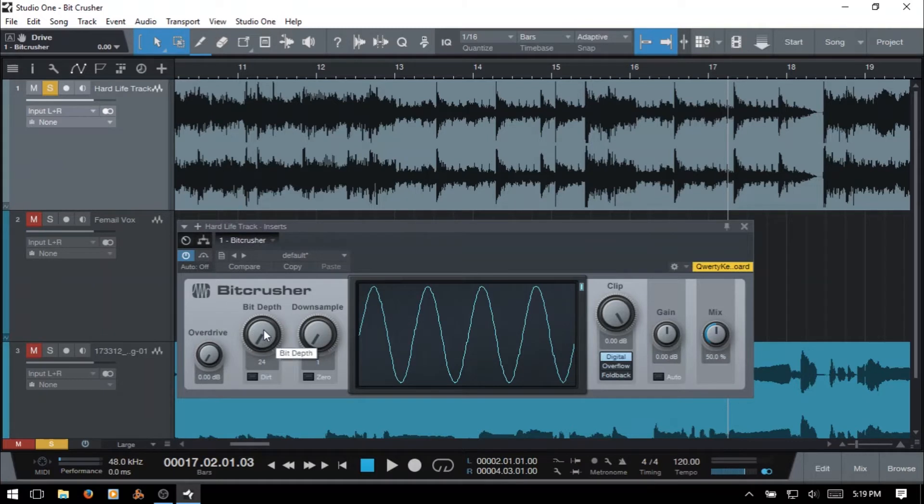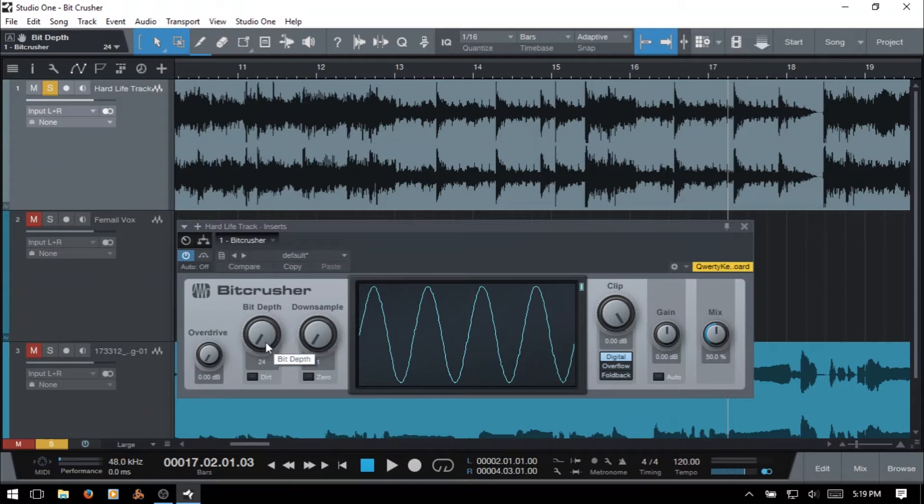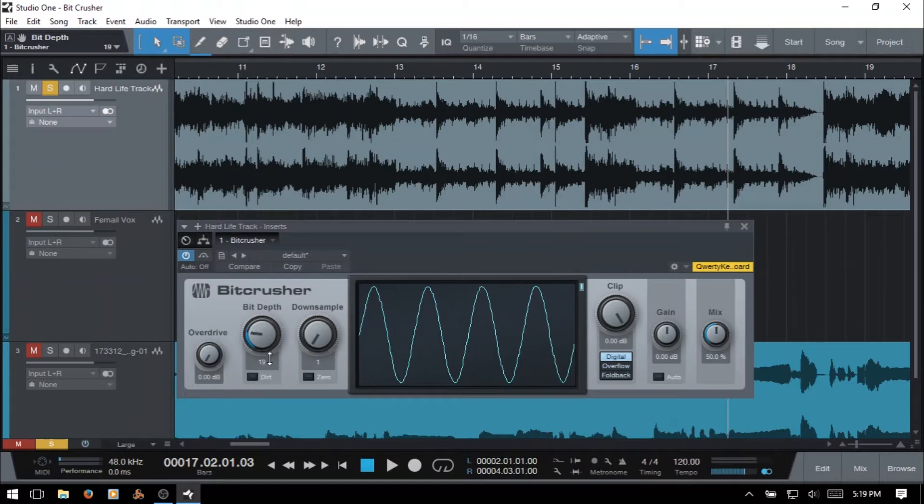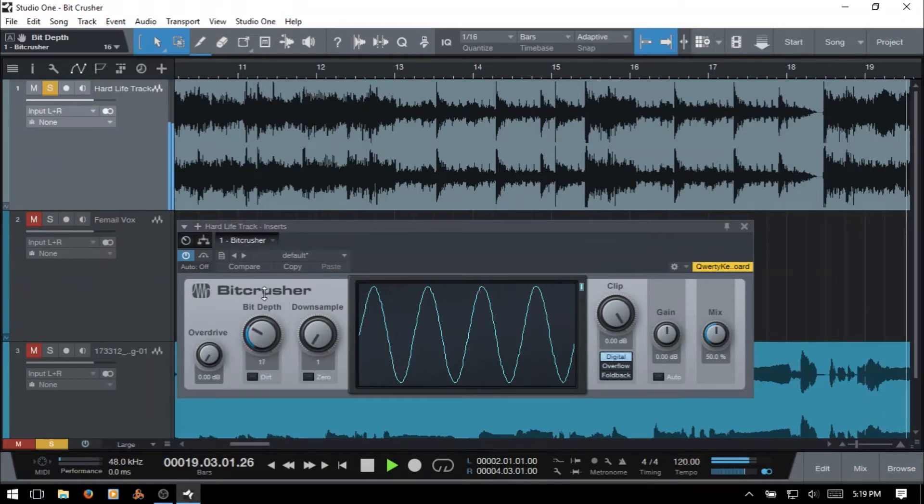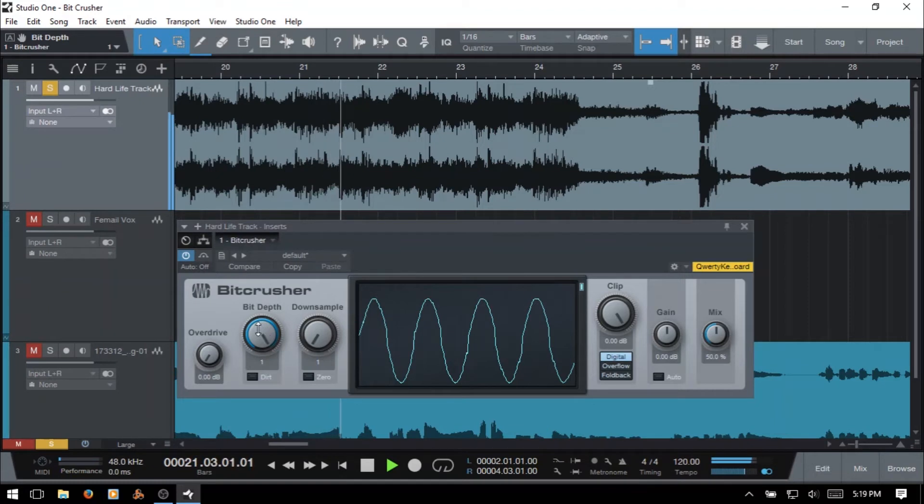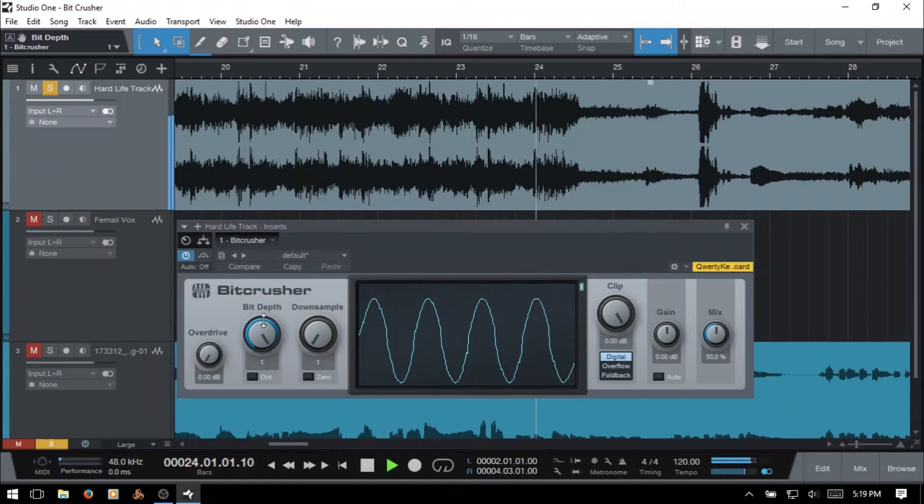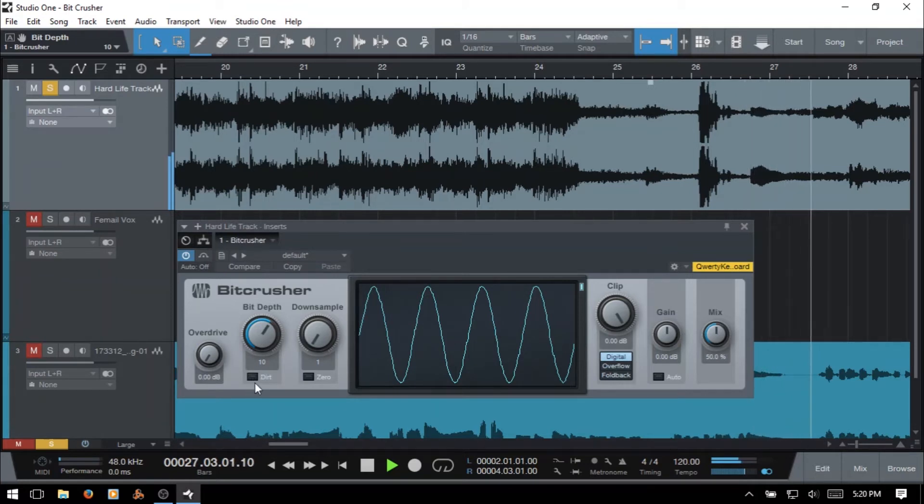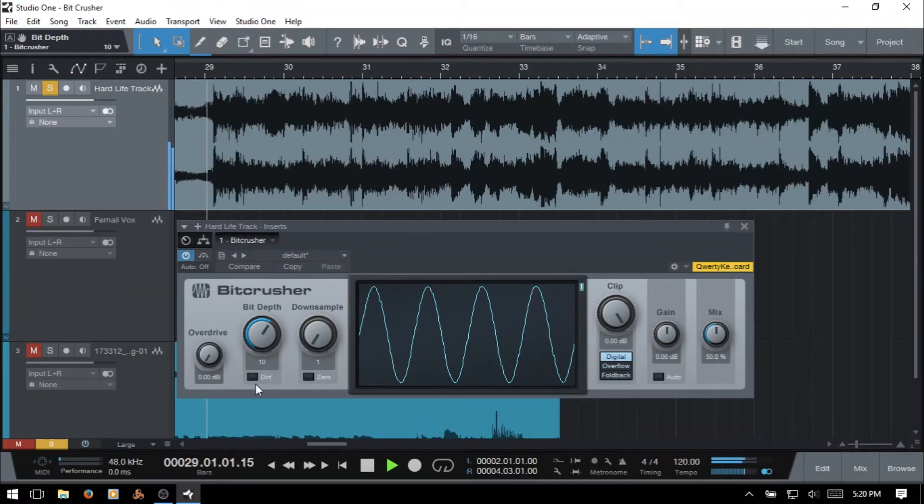Next we have bit depth. And this has a range between 24 which is essentially no processing being done. And we can take this all the way up to 1 which is going to really crush your audio and make it sound heavily distorted. So let's actually give that a listen. And we also have a dirt button here. And this introduces instability in the higher frequencies to provide uneven grittier sound.